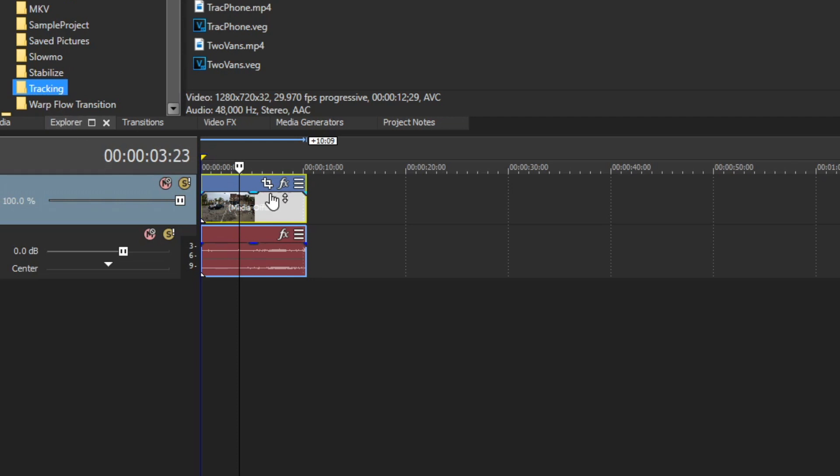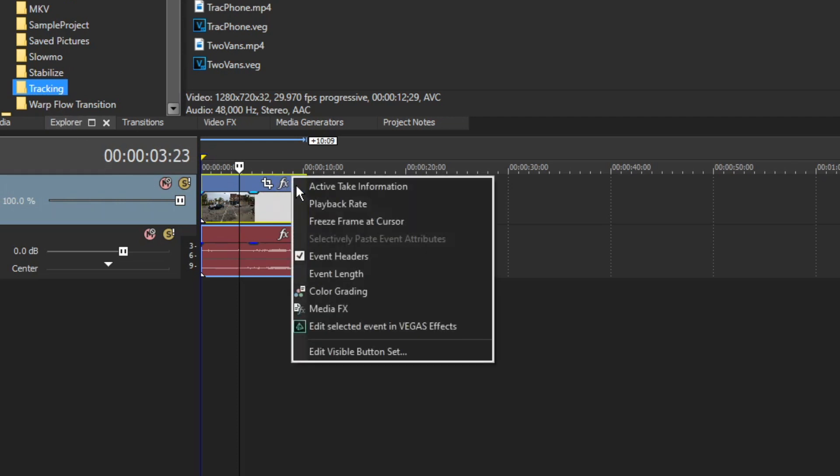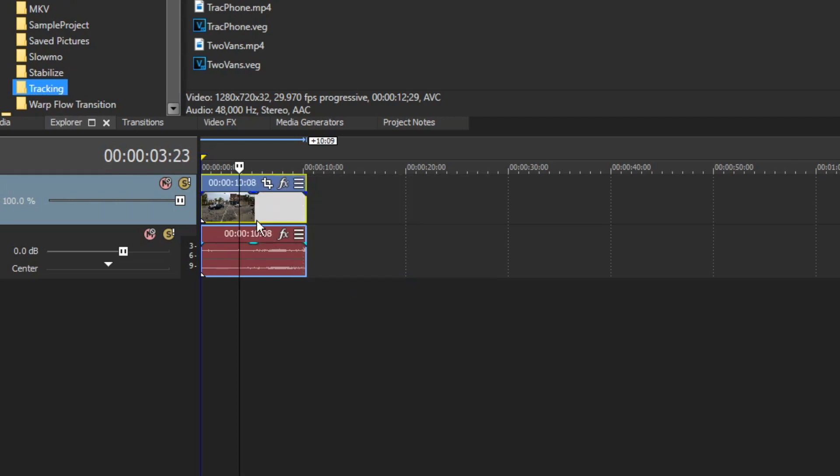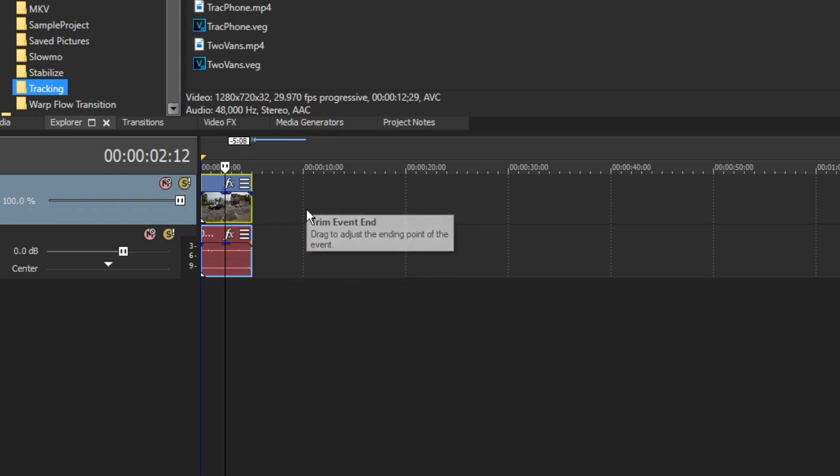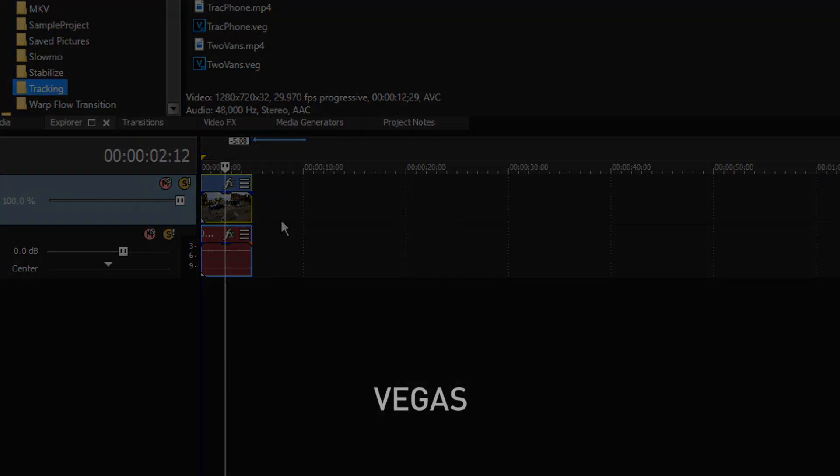In Vegas Pro 17, click a timeline clip events hamburger button and choose event length from the menu to show a dynamic event length indicator in the event header. You can even edit that field to change the event's length.